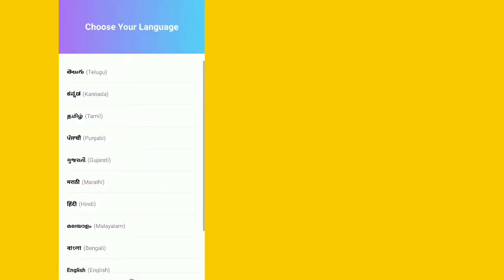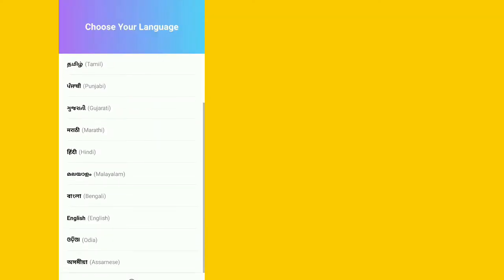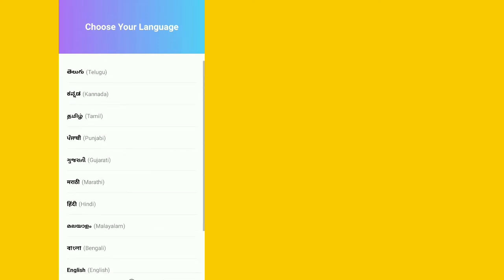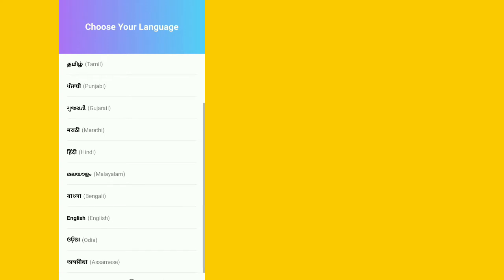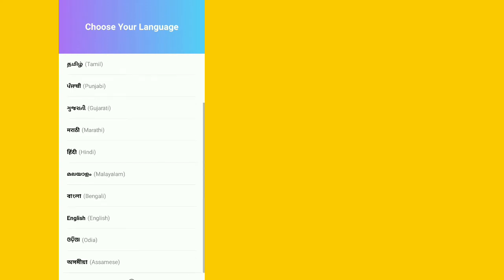A page will open where you can select your language - English or other languages. Whatever language you select, you will find the Roposo app in that language. Remember, we will select Hindi. It will ask if you want to select Hindi.